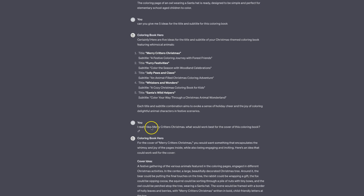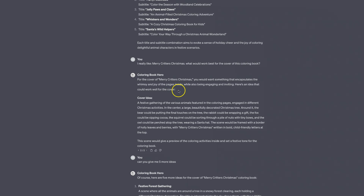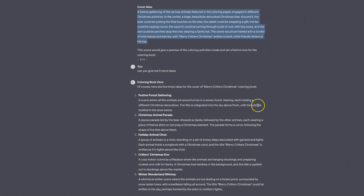I said I really like Merry Critters Christmas — what would work best for the cover of this colouring book? Again, if you're going to use Colouring Book Hero or DALL-E 3, you can get very specific in your questions to get better results. It gave me a really in-depth answer: for the cover of Merry Critters Christmas, you'd want something that encapsulates the whimsy and joy of the pages inside. But I didn't really like the idea it gave me, so I said: can you give me five more ideas?